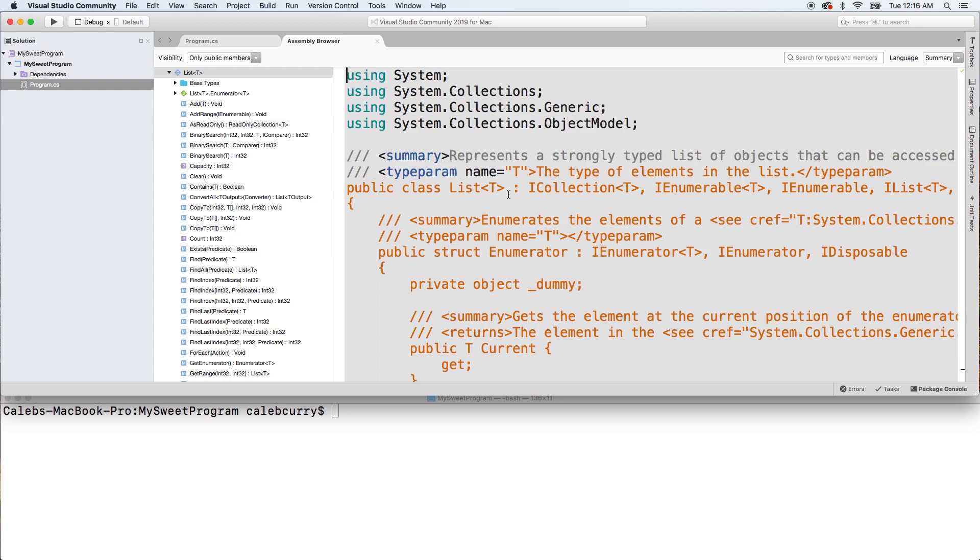And you see this colon - that talks about inheritance. So anything after this colon it inherits from. You can see there's ICollection, IEnumerable, and so forth. So anytime you see I followed by some name, that's a convention for interfaces. And interfaces basically define some behavior that the class then implements, and one of them in here is IEnumerable.